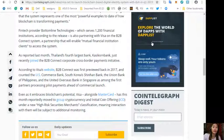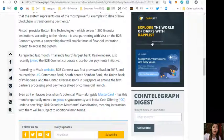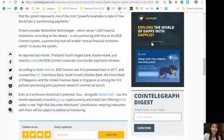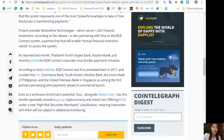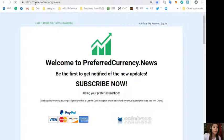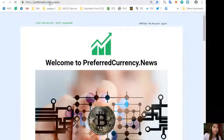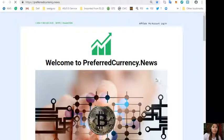That was the first featured article in today's newsletter. If you want a copy of this newsletter a day ahead of our broadcast here on YouTube, you can always subscribe by going to the website preferredcurrency.news. Here you just simply scroll down.